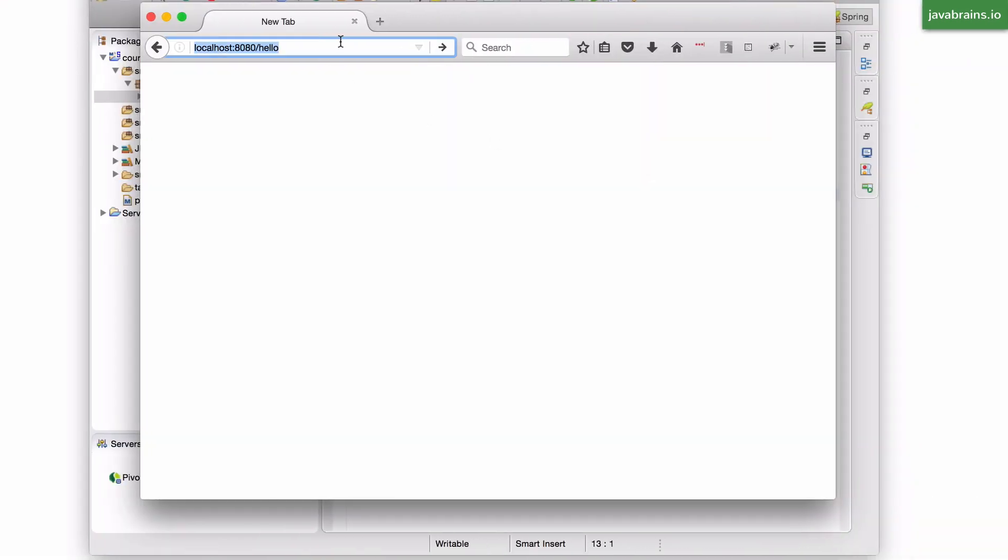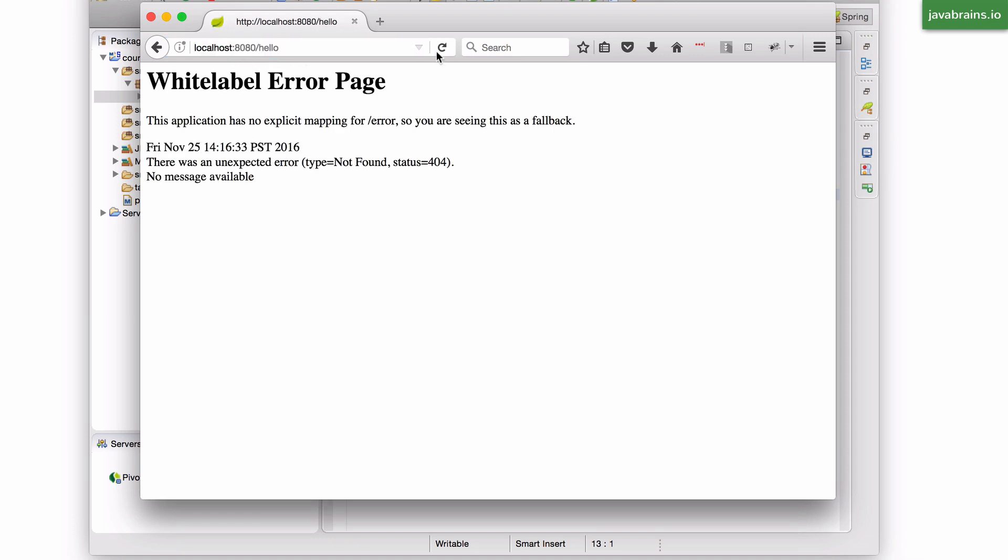Let's say I have a URL like this, localhost 8080 slash hello. When I access this URL, it's going to give me the same error page again. But what I want to do is have some kind of a valid response.